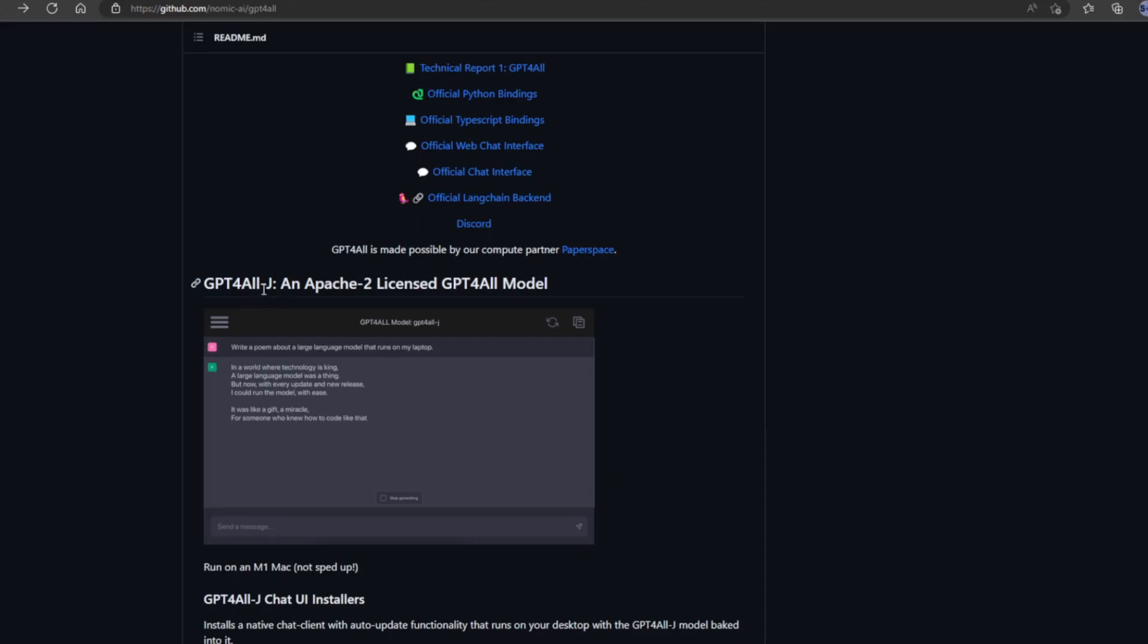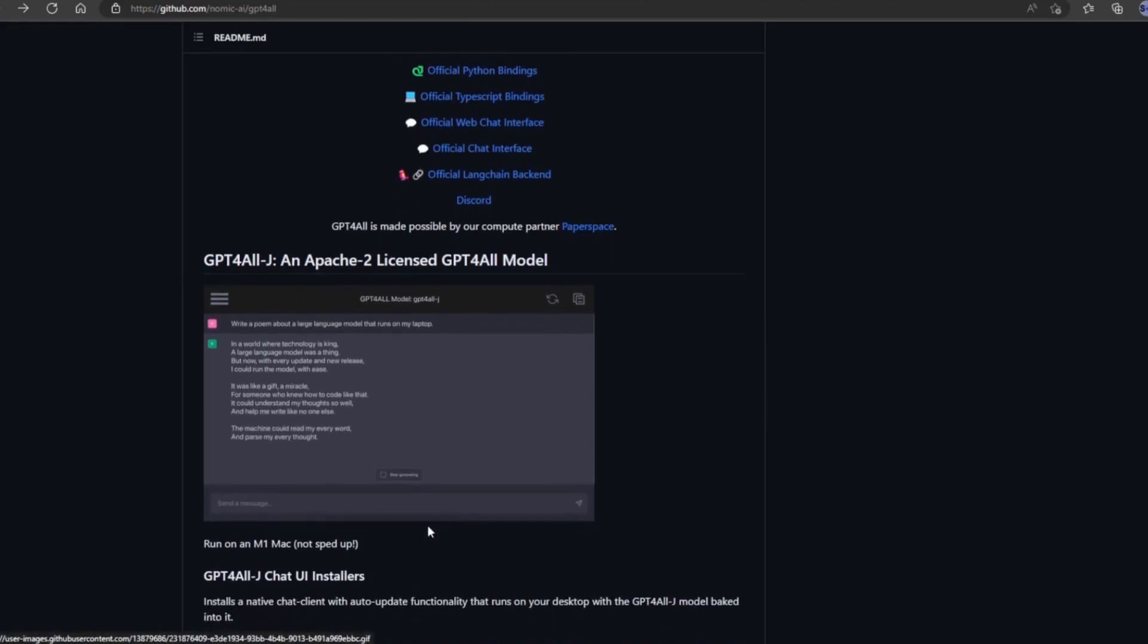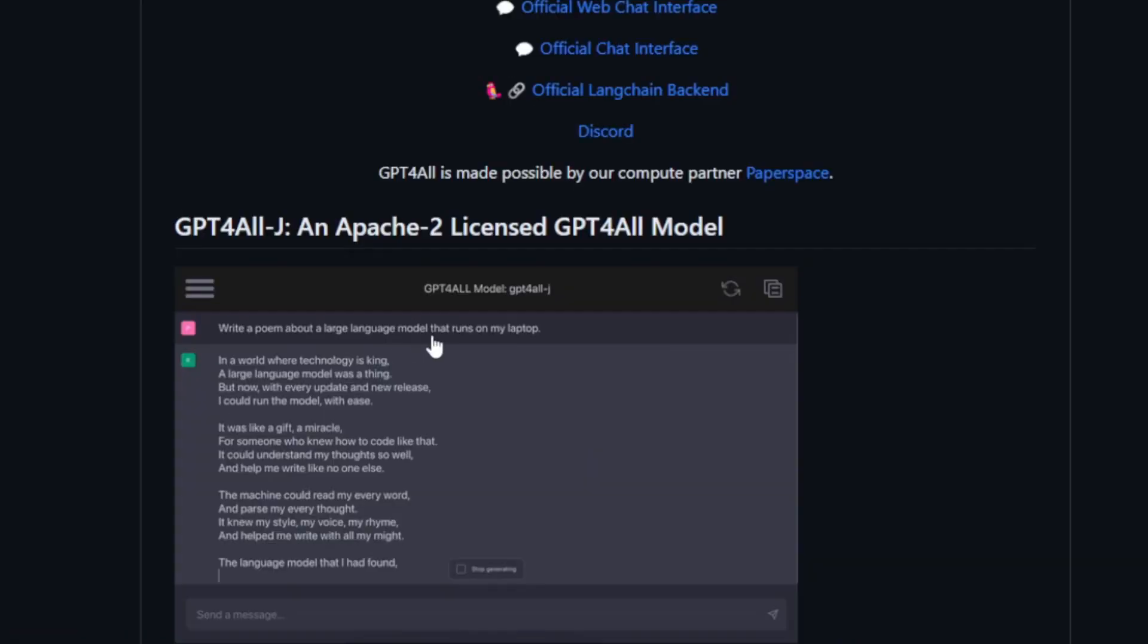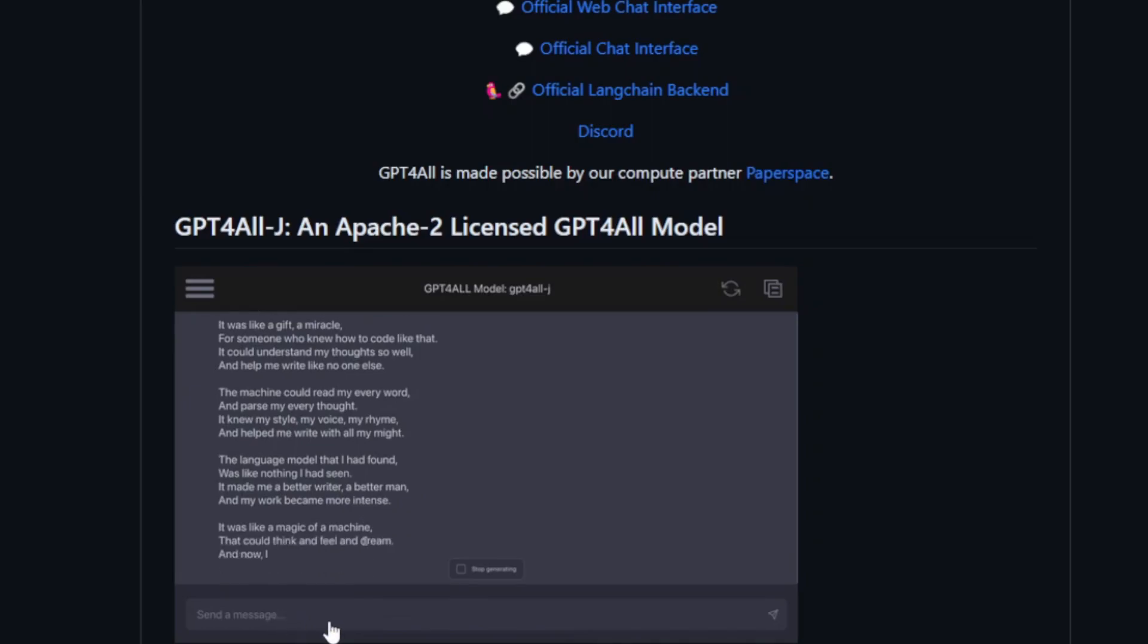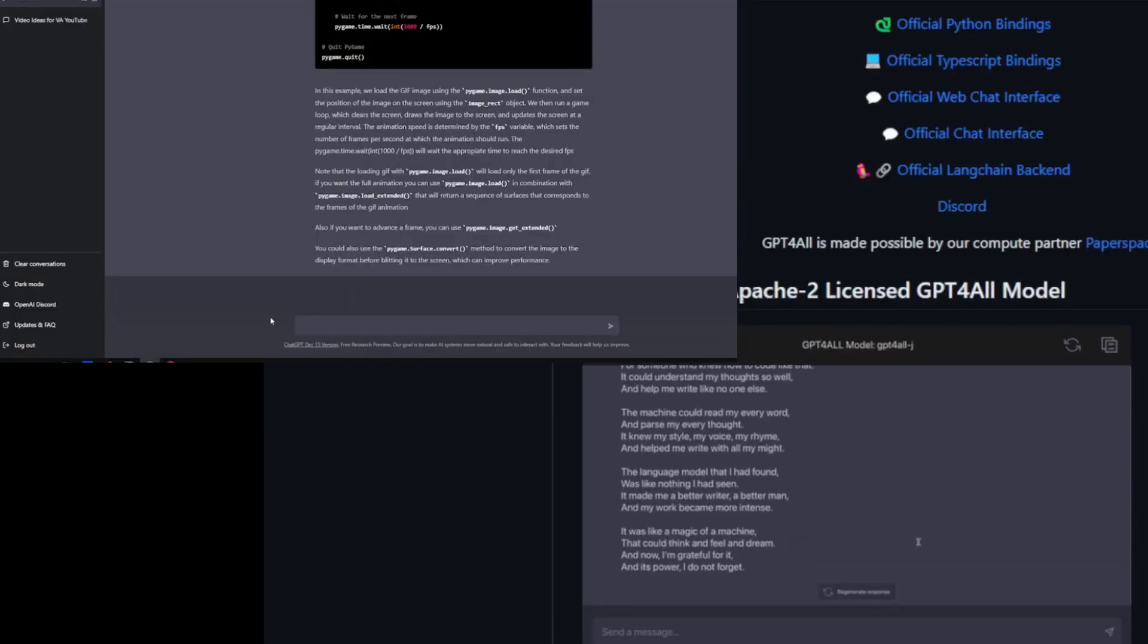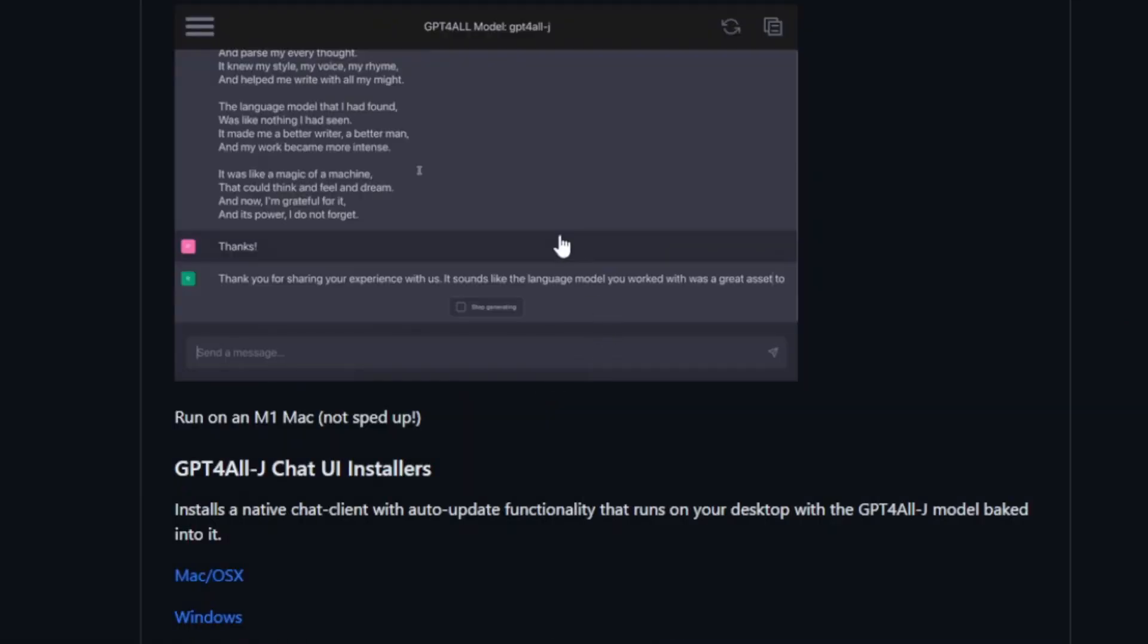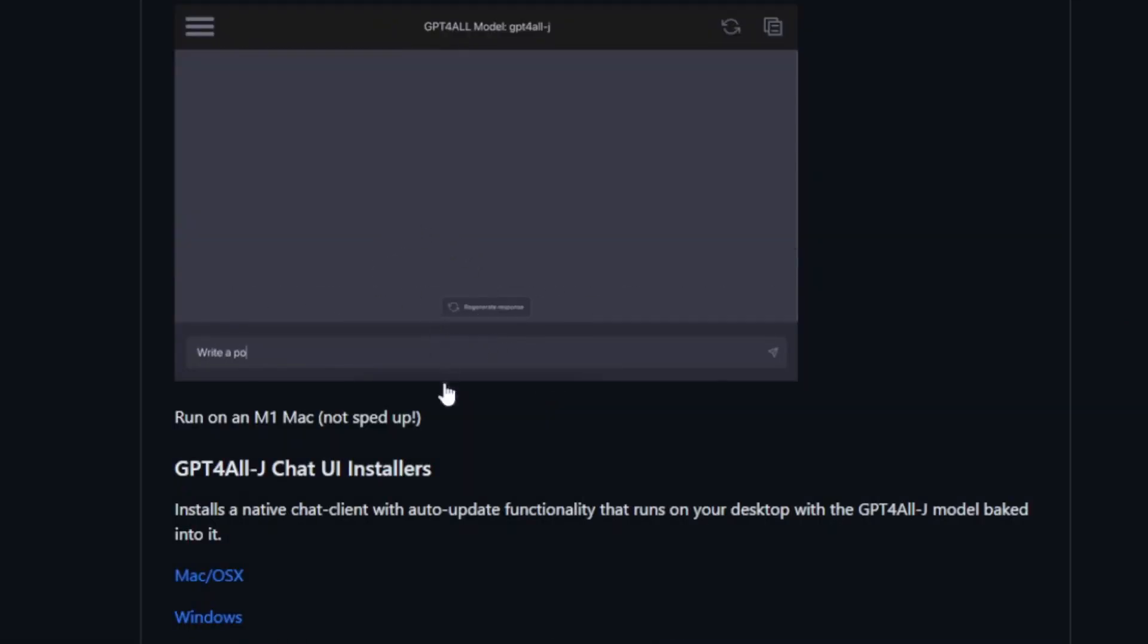So they have updated it since I even started recording this tutorial. They now have the GPT for All J, which looks like it's something similar to ChatGPT. It's basically a UI, a user interface for it. So if you want to have it just on your system and type your own things, you can install this.